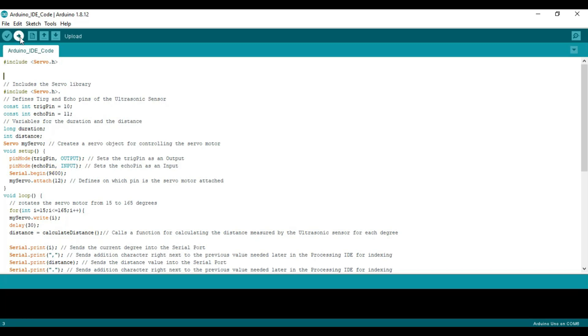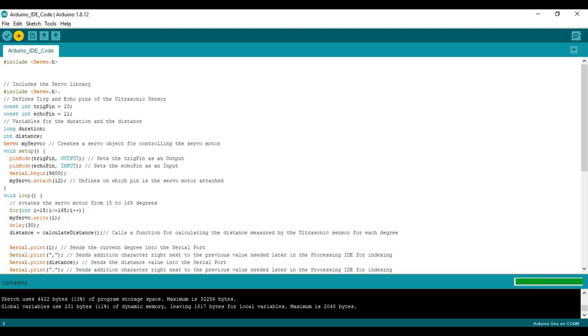So you can simply upload the sketch. You can see here it's compiling the sketch. And now it's done uploading.